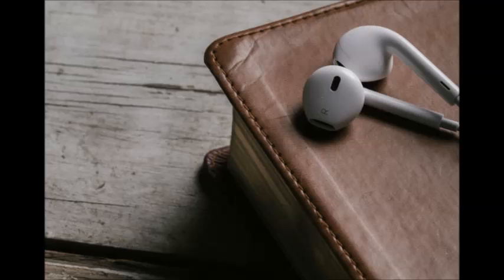Verse 8: knowing that whatever good anyone does, this he will receive from the Lord, whether he is a bondservant or is free.